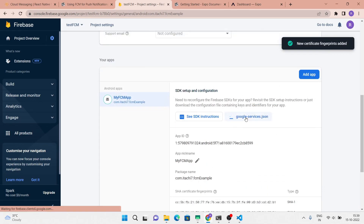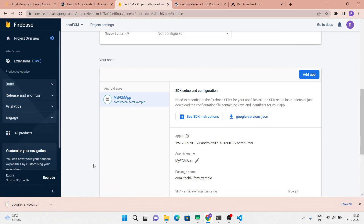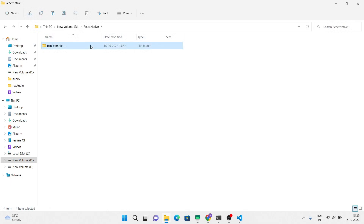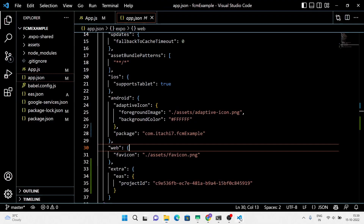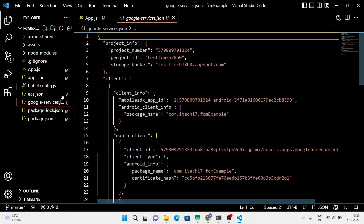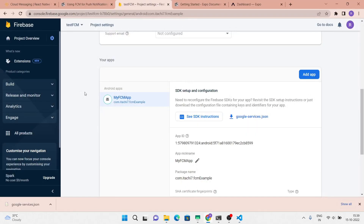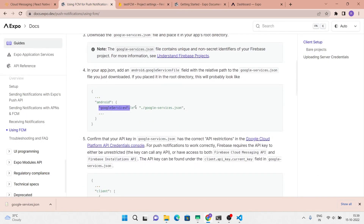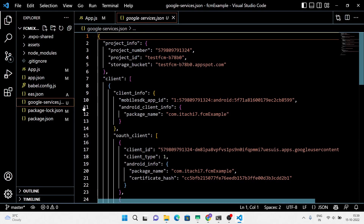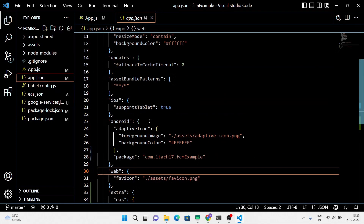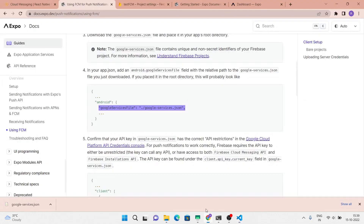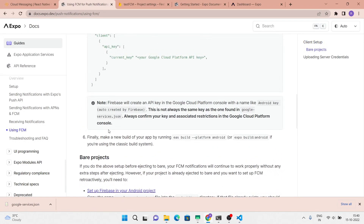Now download this google-services.json file and place it into the project root directory. Next, inside the Android section of the JSON file you have to specify the location of the google-services.json file.